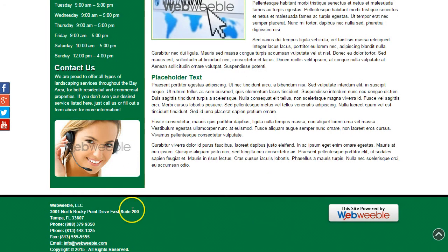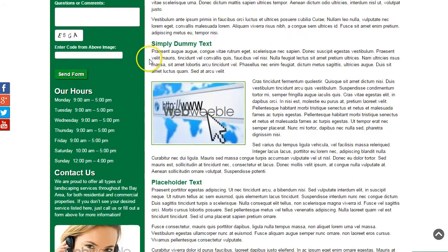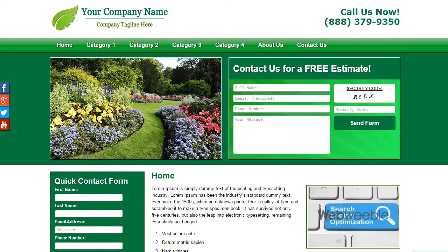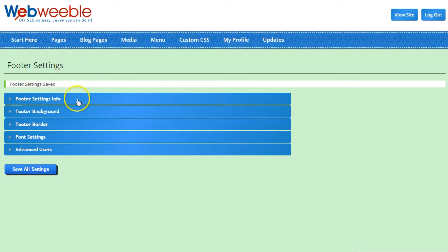That about wraps up the look and feel of my site. We've got one more section to do here, and then we'll get into writing and adding in the pages.